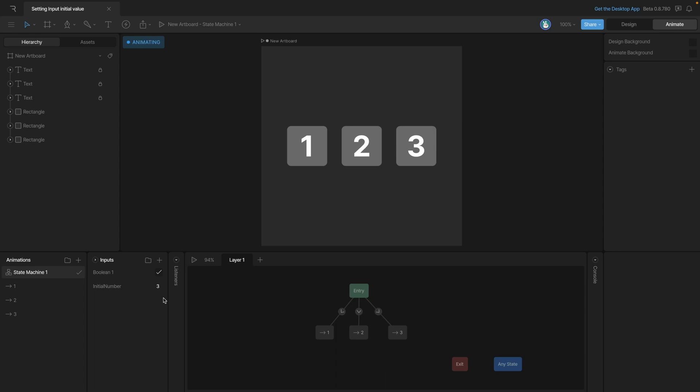Now, the point of these initial values is to dictate how our state machine is going to start. So let's say, for example, we wanted a menu and that menu opened and closed using a Boolean. We could tell the state machine, hey, start with the menu open or start with the menu closed depending on that Boolean value.